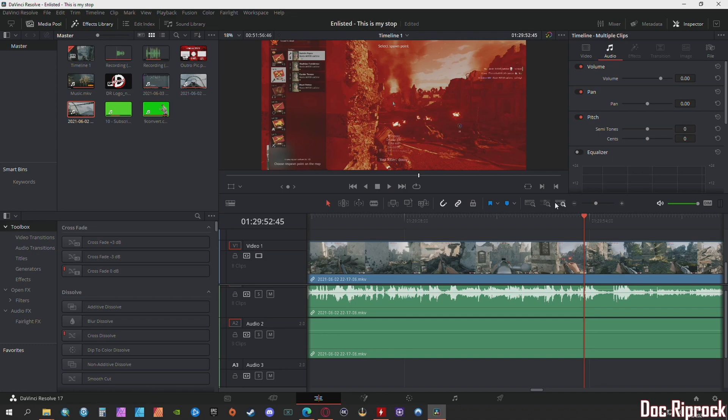I recorded the gameplay and I put it into DaVinci Resolve which is my editing software and I got a media offline error throughout my entire clip. I had no idea what it is and I'll play it real quick so you know what I'm talking about.